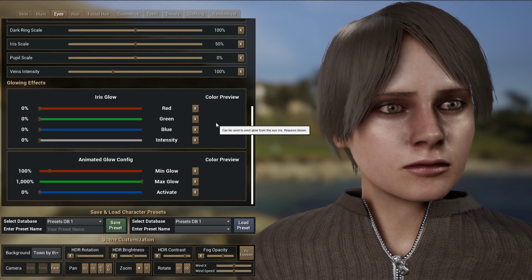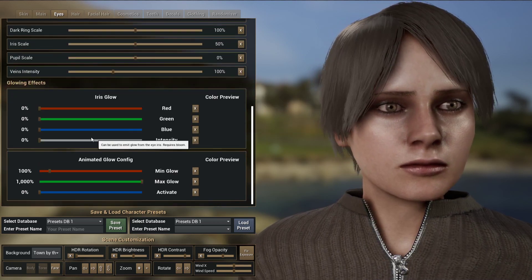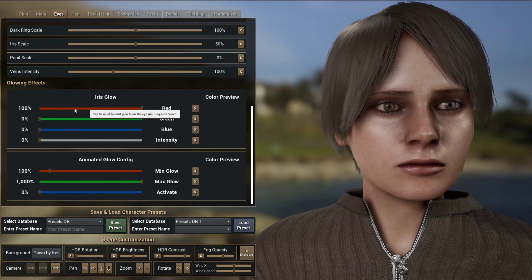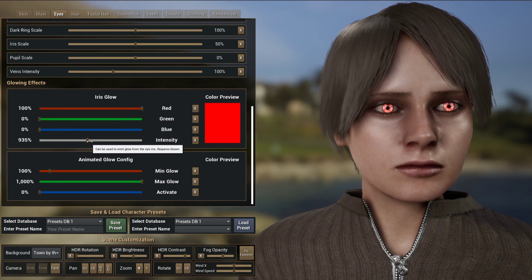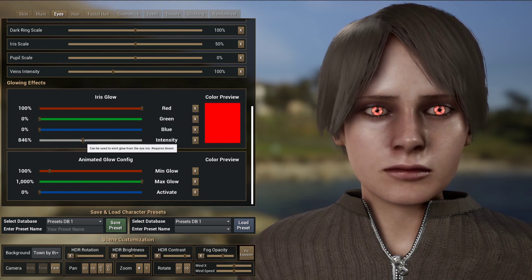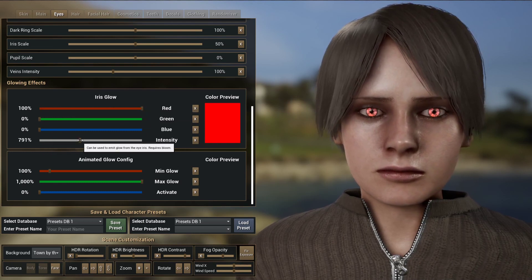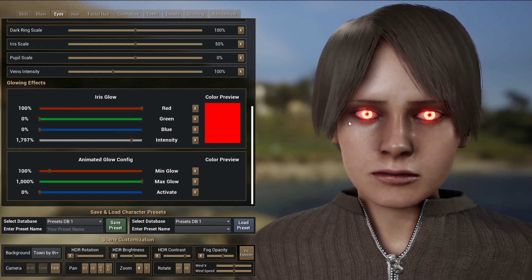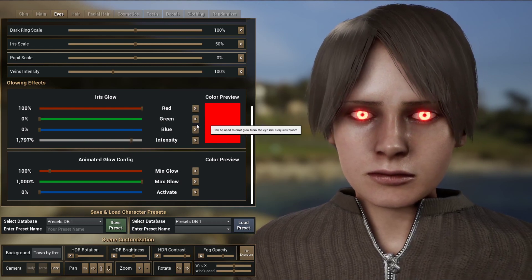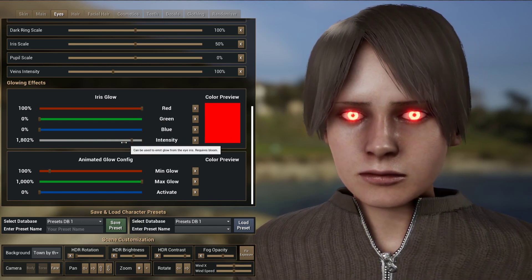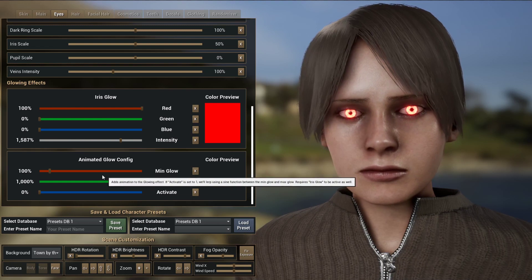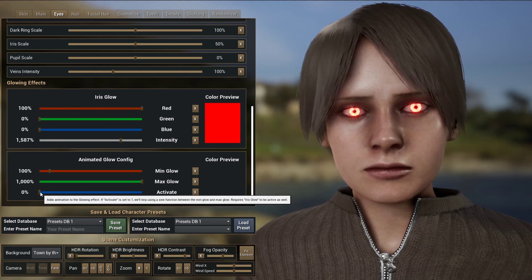It's also possible to have the eyes glow — so if I want them to glow red, I can increase this slider and the intensity as well. If you have bloom enabled, you will see that it's now emitting light. It's also possible to animate this by using this slider here.